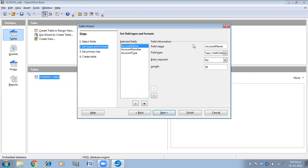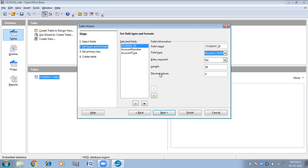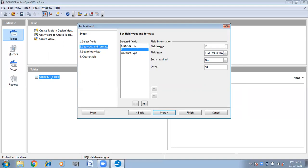Next we have to set field types and formats. Here we can change the name of the fields as well as the field type. Instead of Account Number, I can write Student ID. Field type — I am taking number. Then instead of Account Number, I can take another name. It is up to us if we want to change the fields. I am taking Father Name as text type. And then I am taking Address as text type. Click on Next.